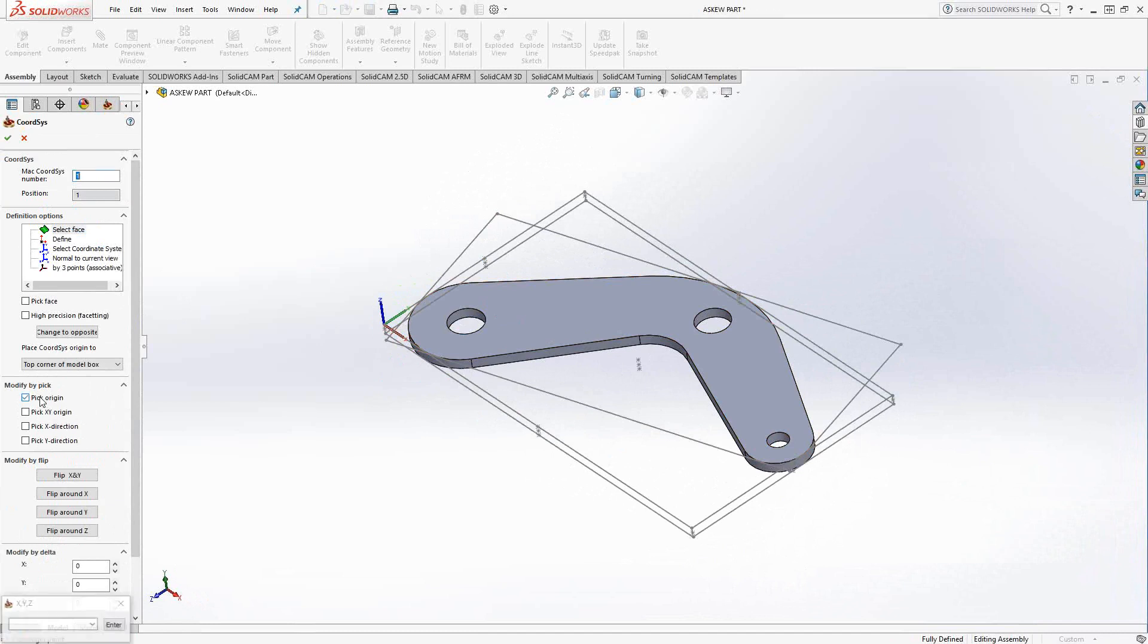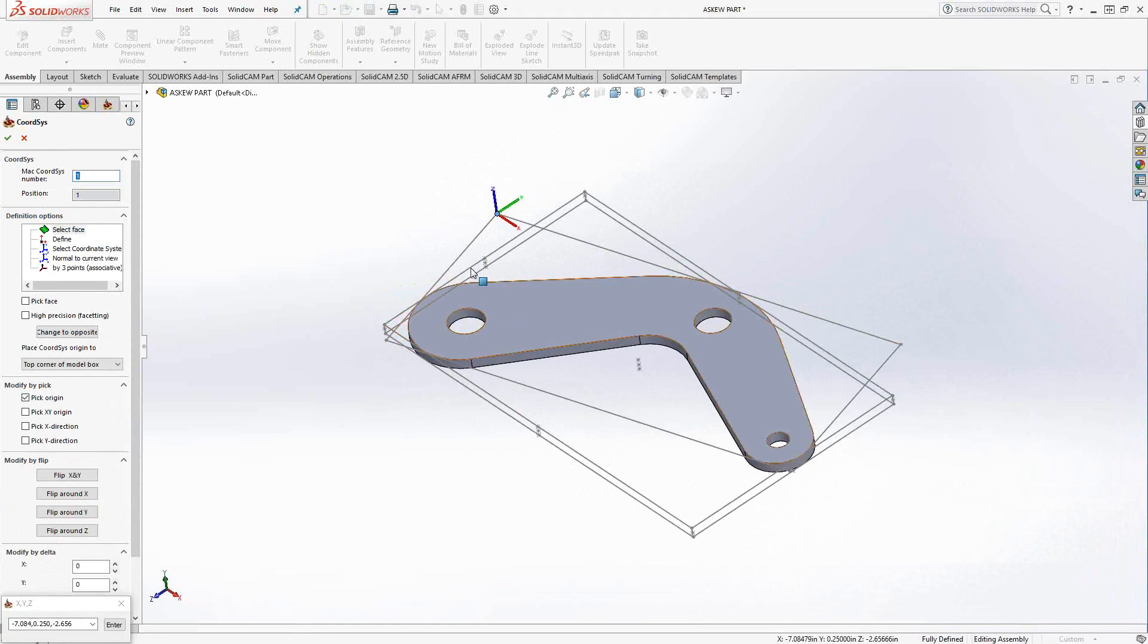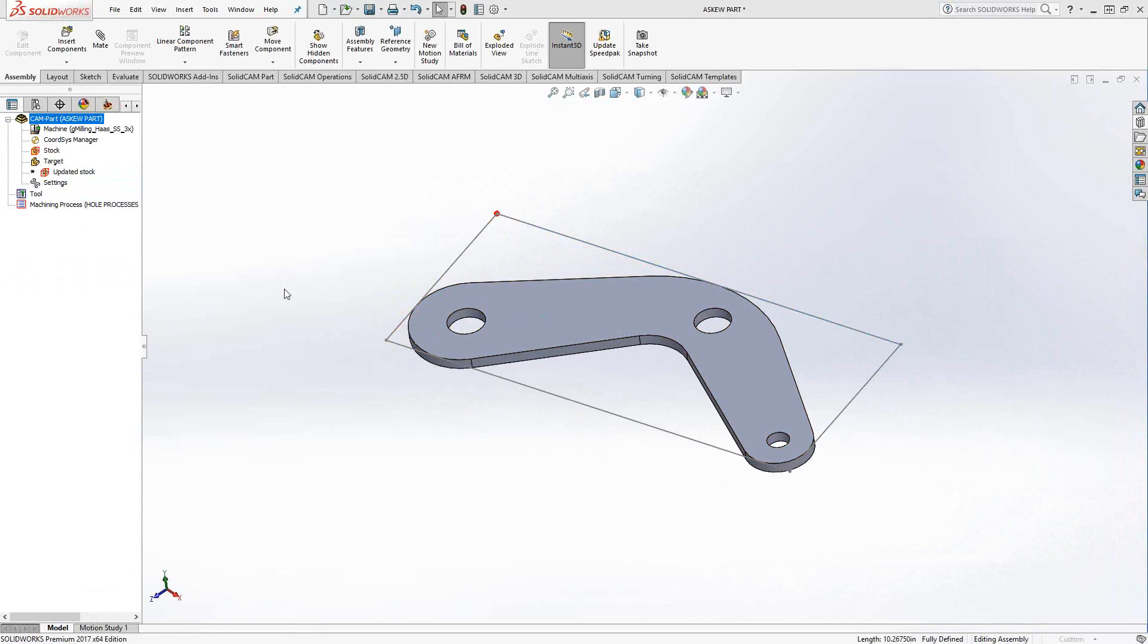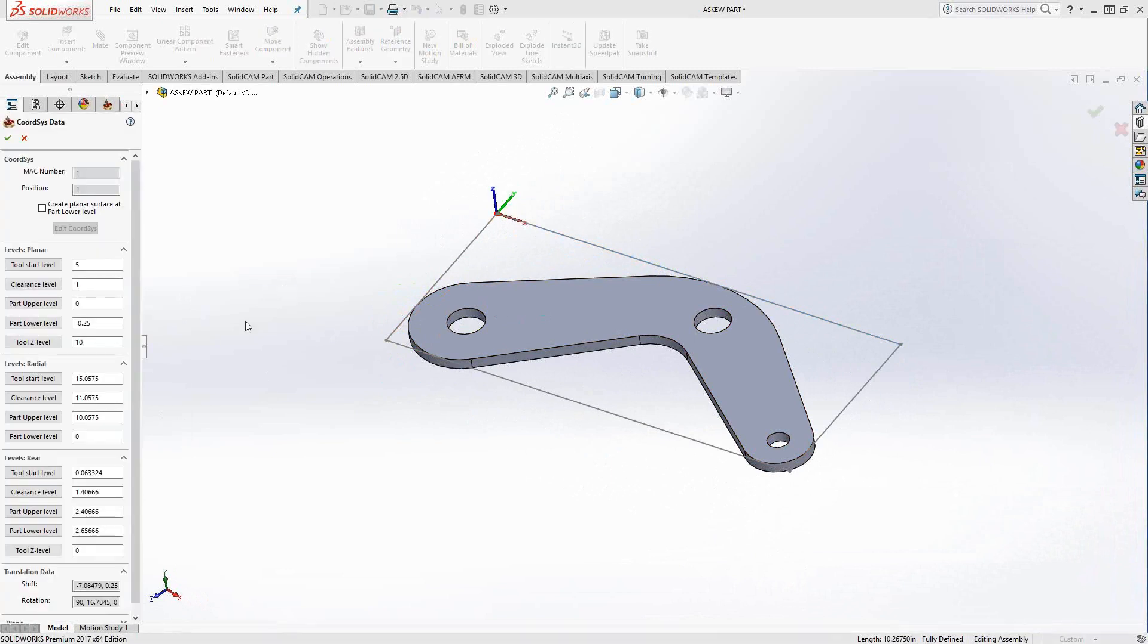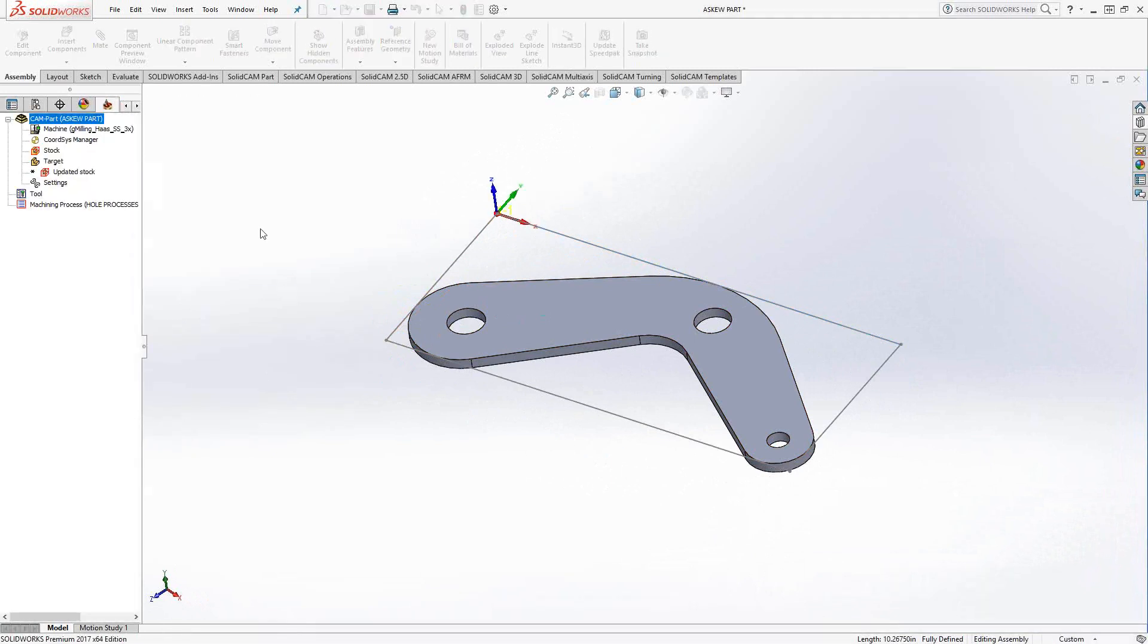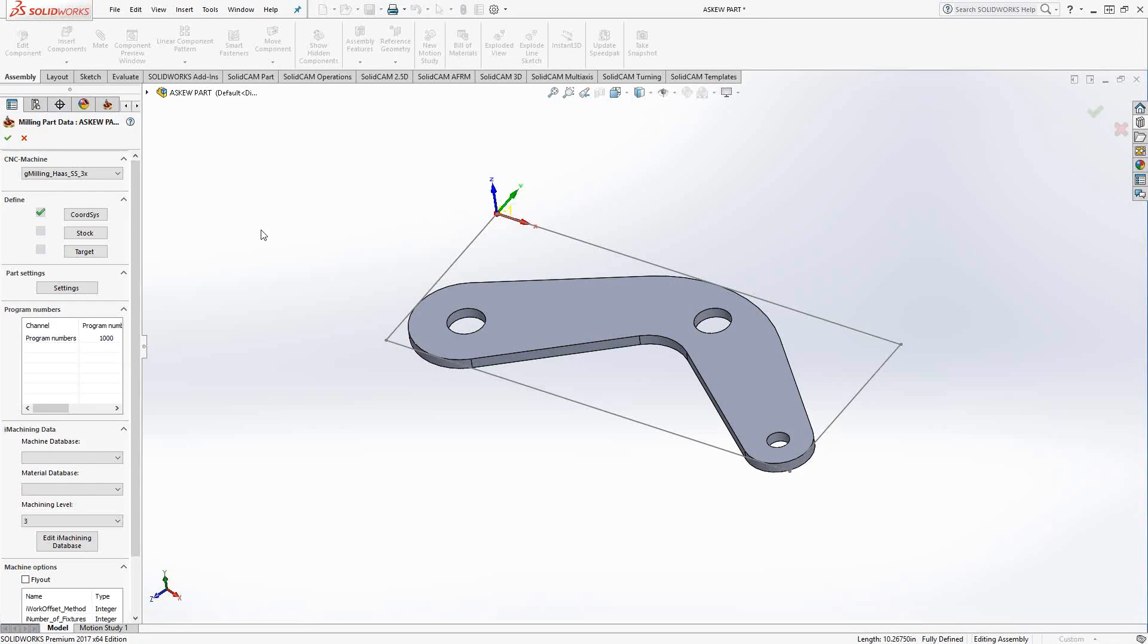So I'm just going to go to pick origin. Let's say I pick that guy right there. And it still just shifted the origin over there. But I want to use this line to dictate where my x-axis is going to go. So I'm just going to go over to pick x direction. Pick that line there. My x is now parallel to that line there. Because those two lines were parallel, the y-axis is now parallel to that. And we should be good to go. So I can just click the green check mark.